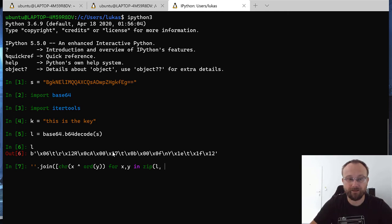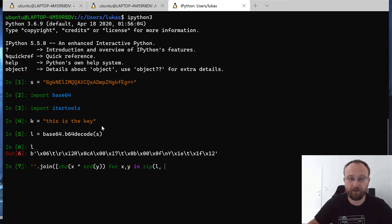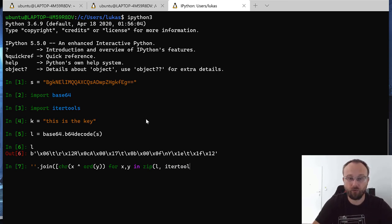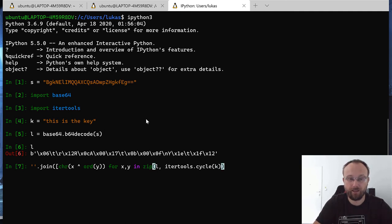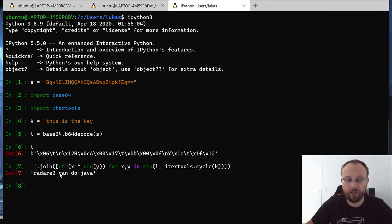So we have this for XY in zip, will zip both inputs. So the first input will be L and the second one will be the key, but the key is shorter than our input so we will cycle it. So basically if we reach the end the characters will be taken from the beginning, so itertools cycle.